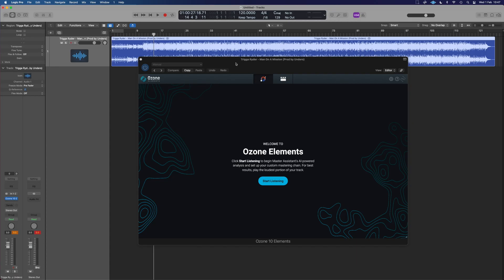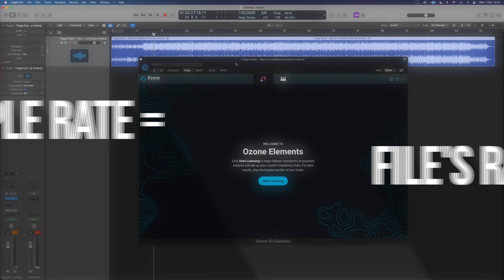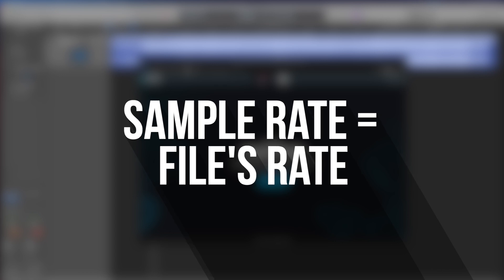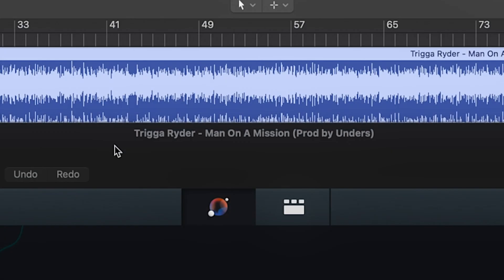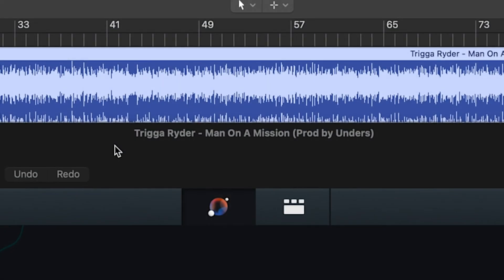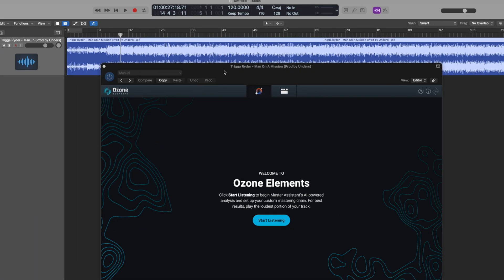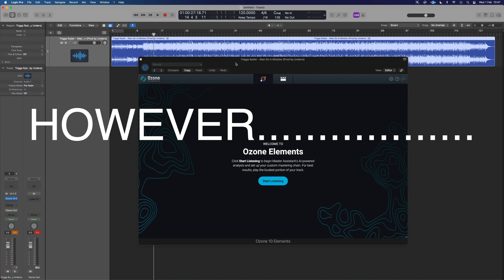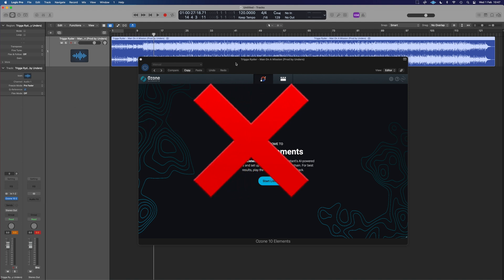Once you've got your project set up with the correct sample rate, because we don't want any unnecessary conversions to happen, we can drop our track in. As you can see, we've got Ozone Elements up. However, Ozone Elements isn't the first thing I'm going to touch.